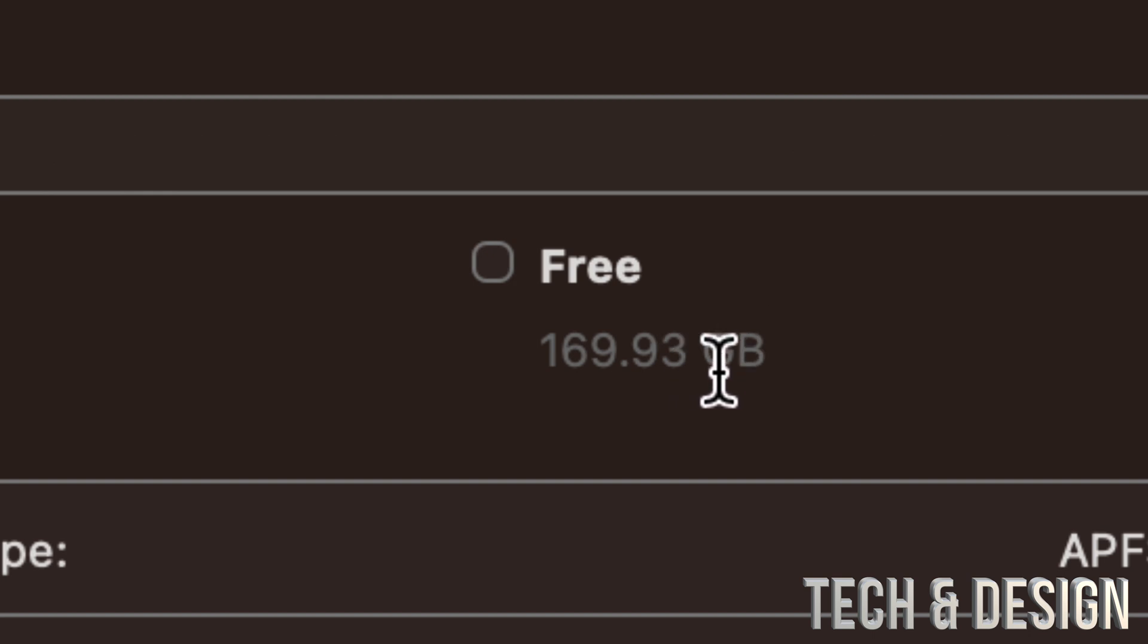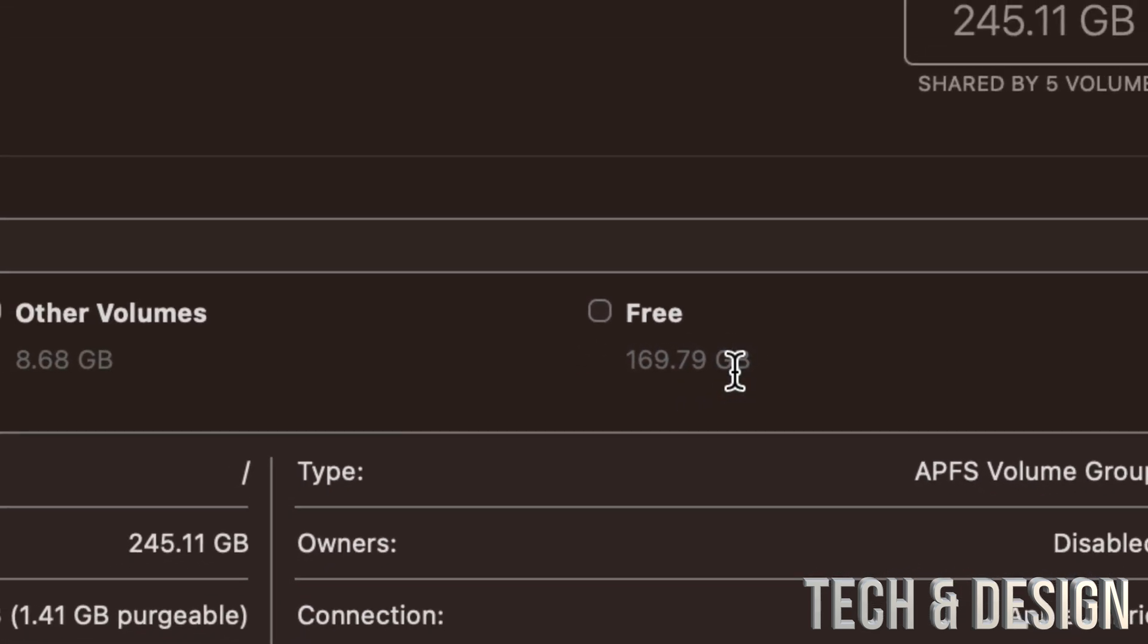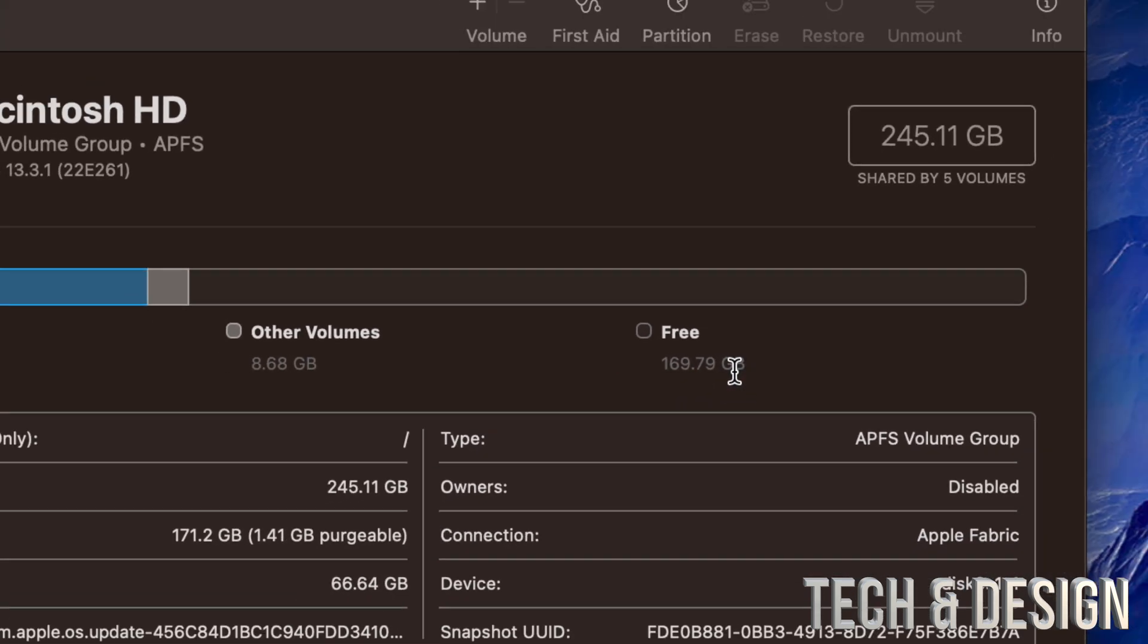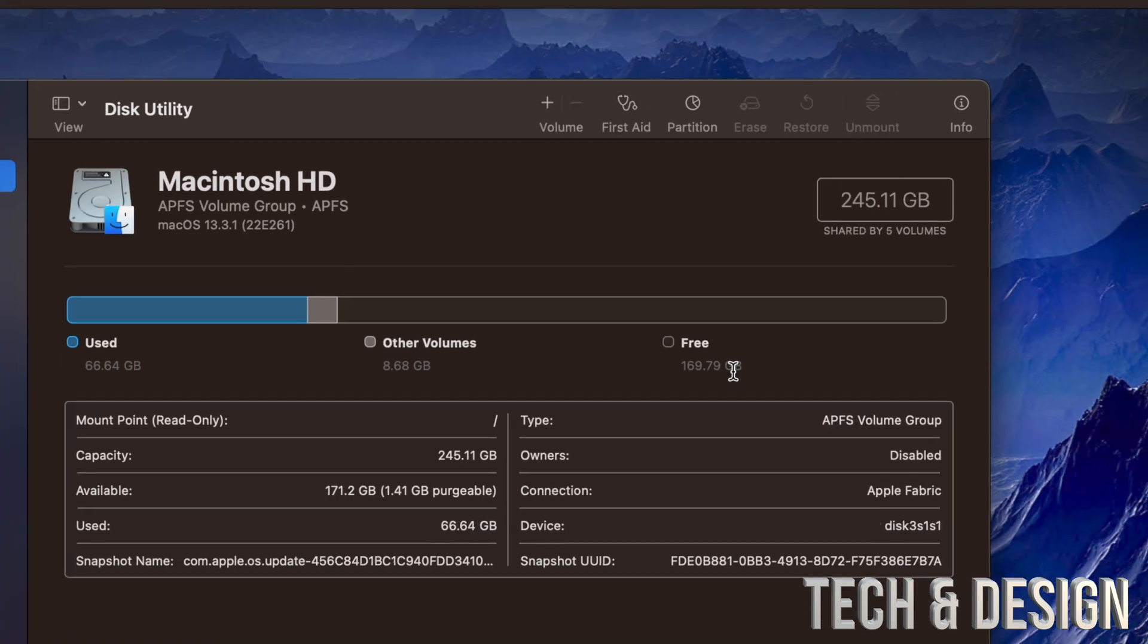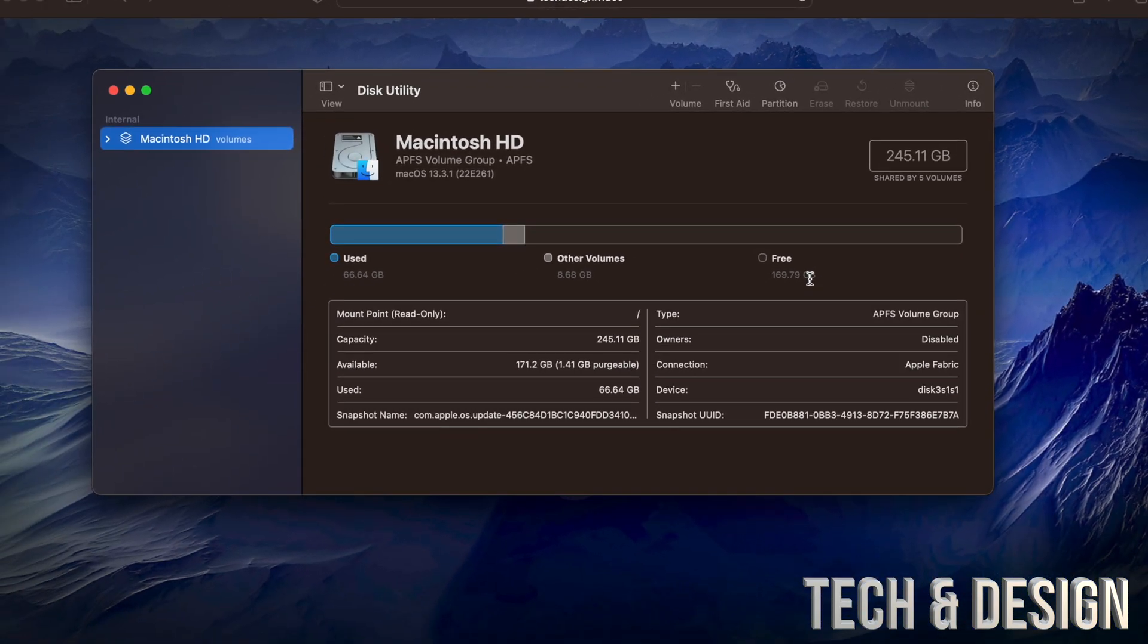If my free space was only at 20 gigs, 10 gigs, 2 gigs, that would be horrible. My Mac would be so laggy I wouldn't even be able to do a lot of stuff.